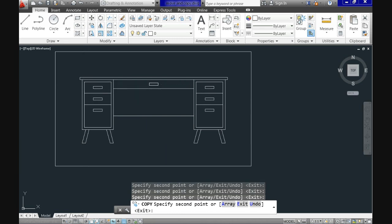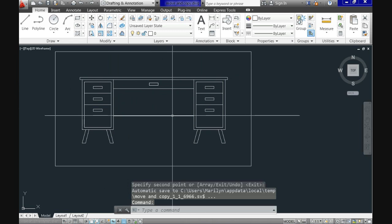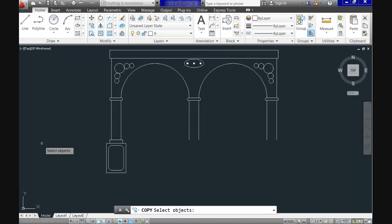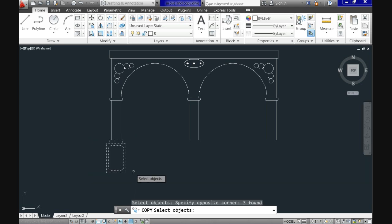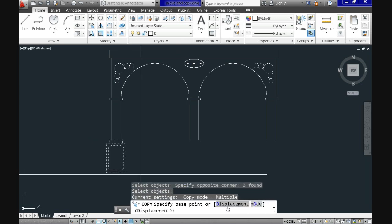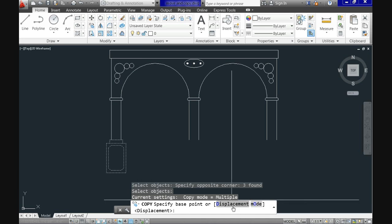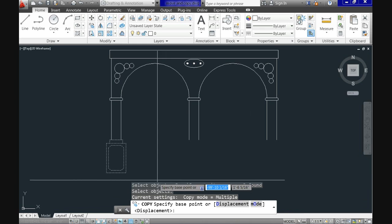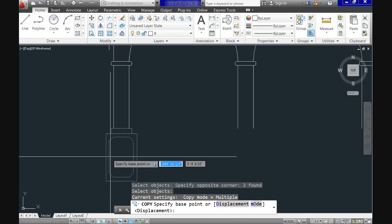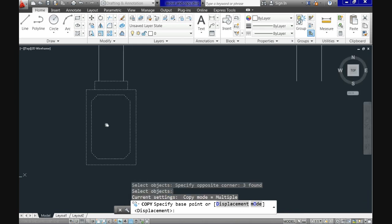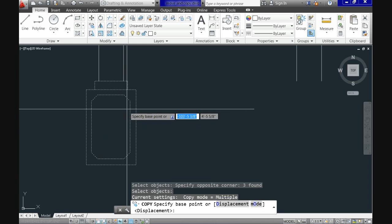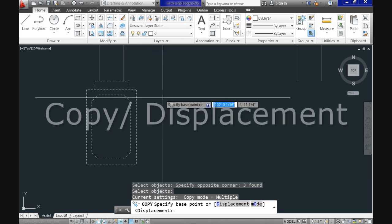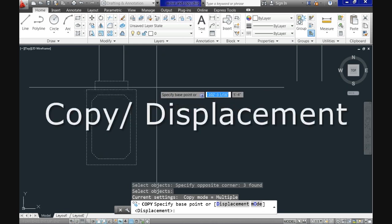Now let's call again the copy command and look to the command line down here and see that in addition to use a base point, you have also the displacement and mode options available. Mode option refers to the option to copy in single or multiple modes. By default the multiple mode is active and you just change it rarely.